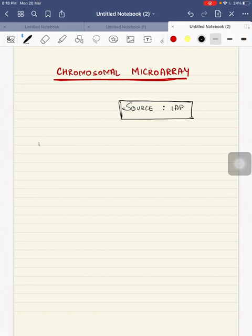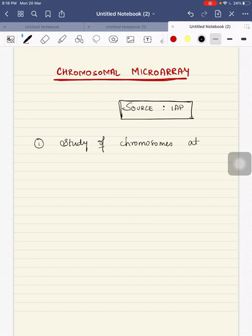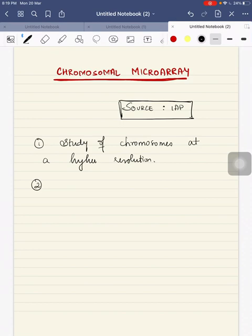Hi, I am Dr. Vidhuvarsha. Today we will discuss chromosomal microarray. It is a study of chromosomes at a higher resolution. It has replaced karyotyping in many things, like for investigation of a developmentally delayed child, autism spectrum disorder, and a child with multiple malformations of unknown origin.